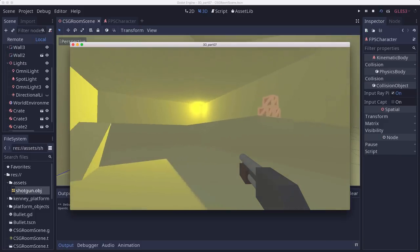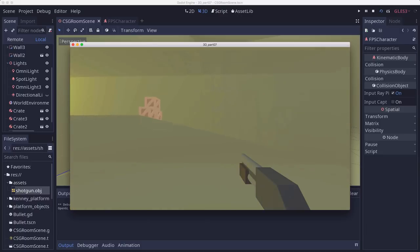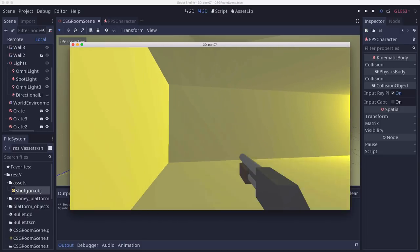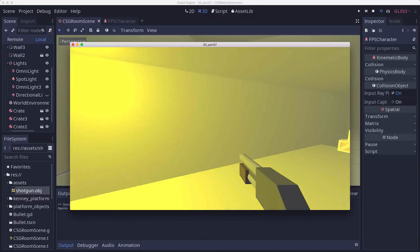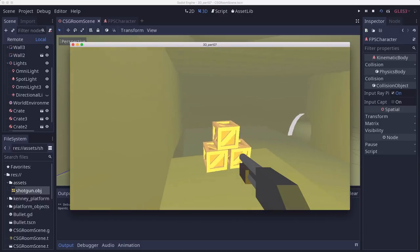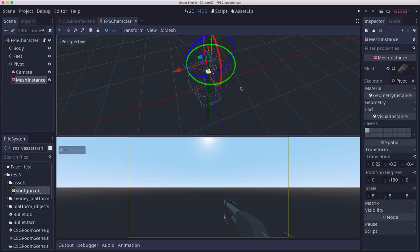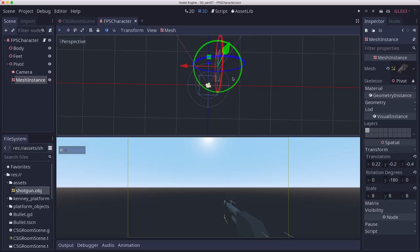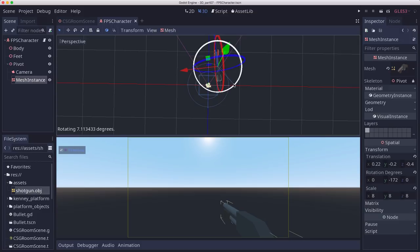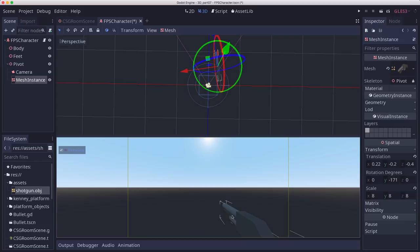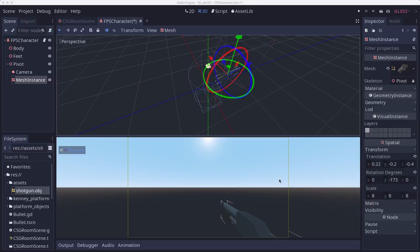So there's our shotgun pointing ahead of us. And that's okay, but you might want to come in here and tweak this and maybe rotate it. So it's pointing a little bit at an angle. So it looks more like it's coming from your side where your arm is, not directly straight ahead. And obviously we don't have any arm or hand models here that we can attach to this yet.